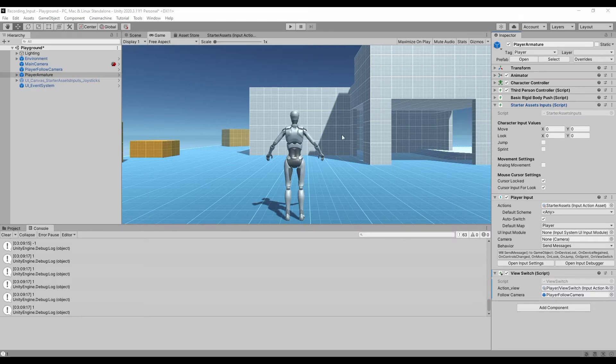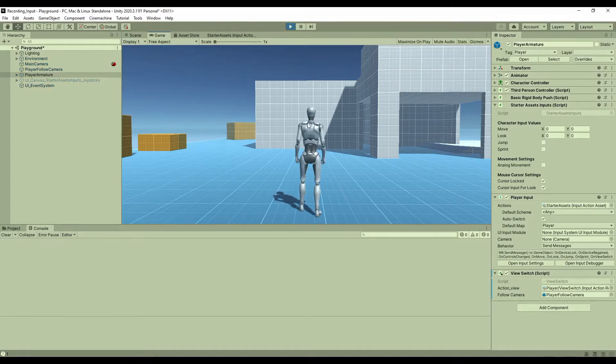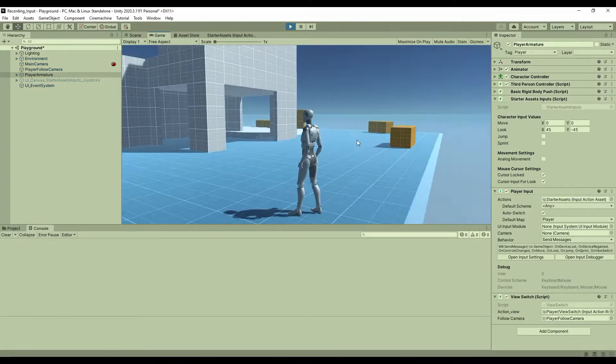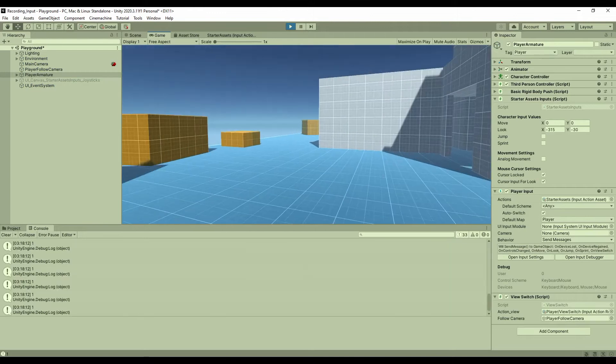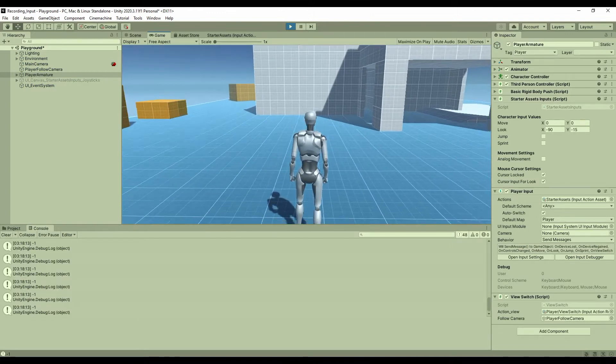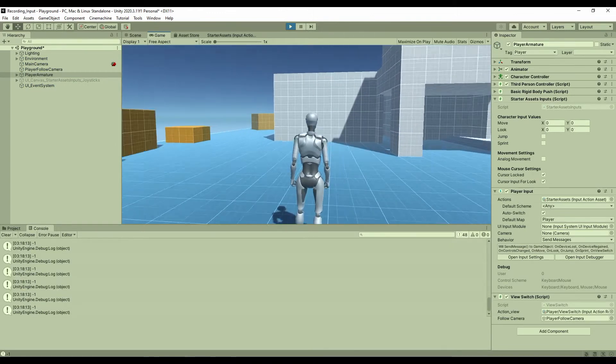Okay, in this video, I want to talk about how to change the original coding to modify the control of the character. For example, by default, the cursor is locked and invisible in the game mode, but we can change it.